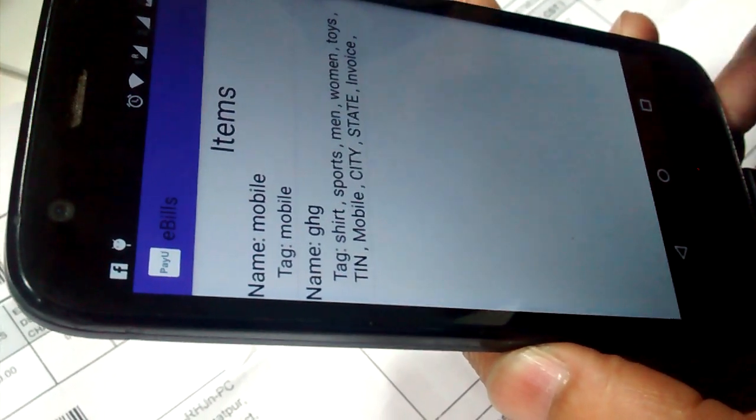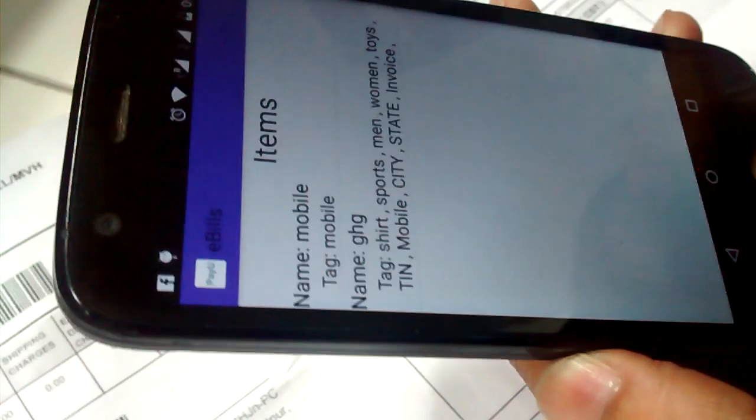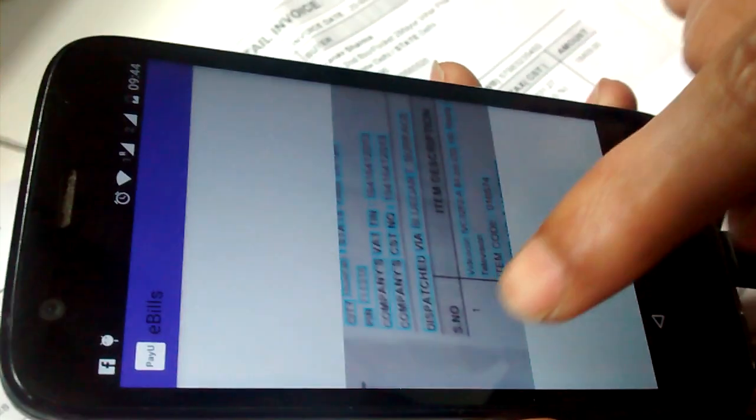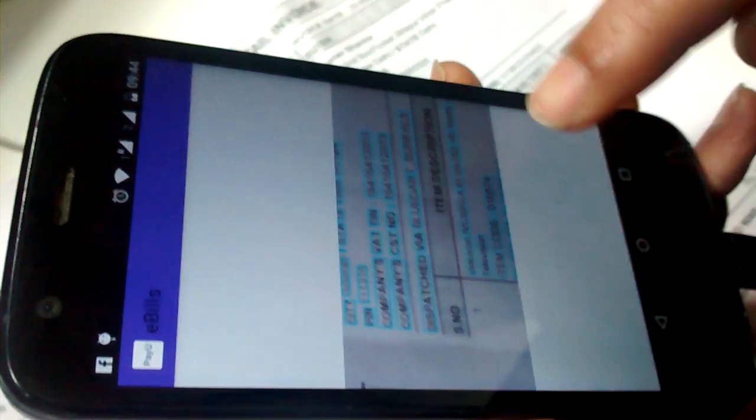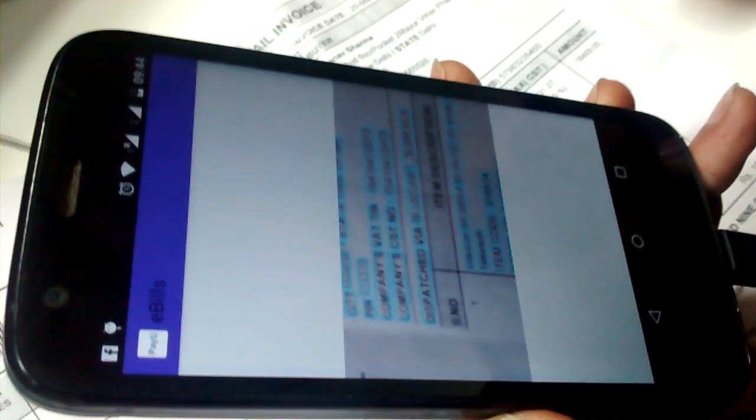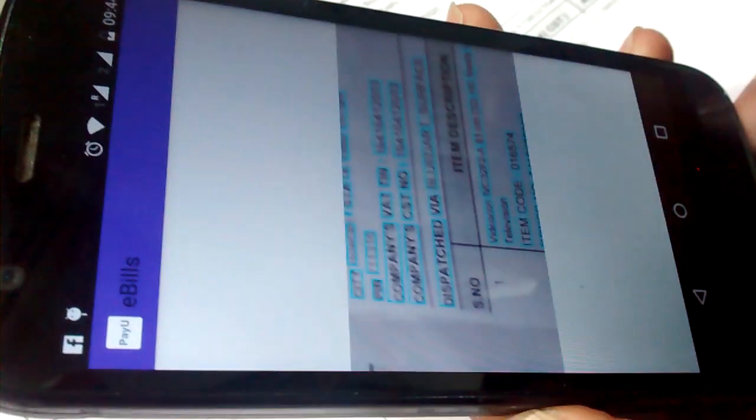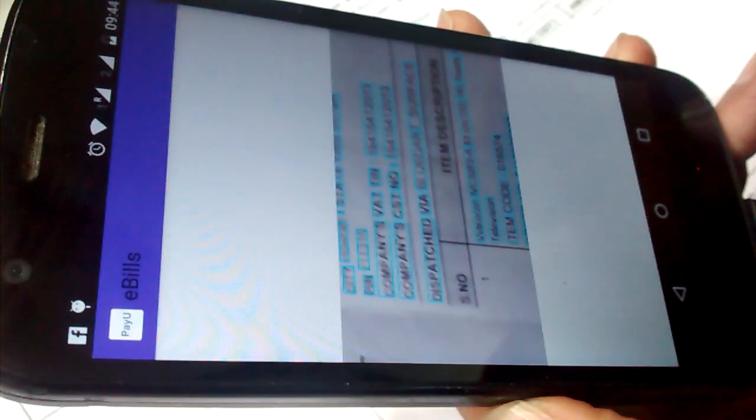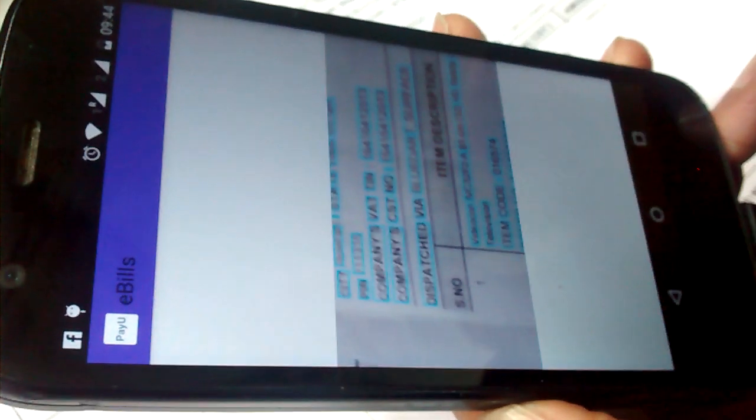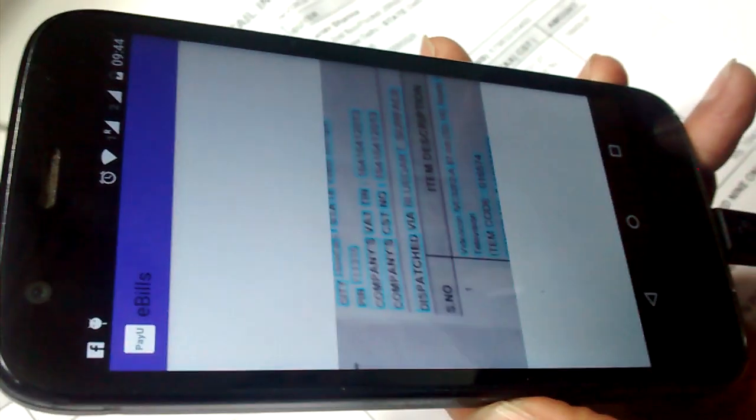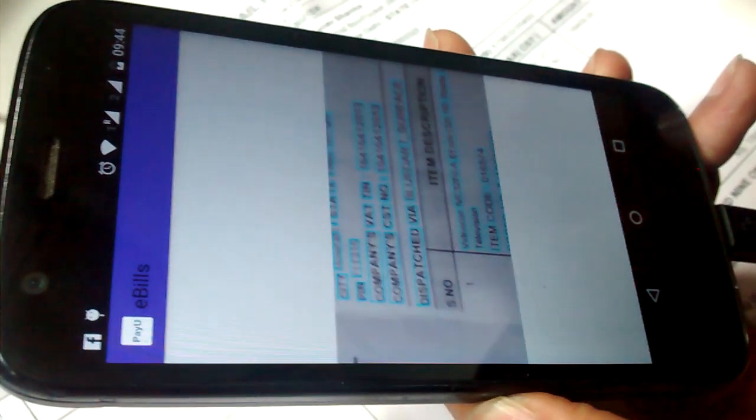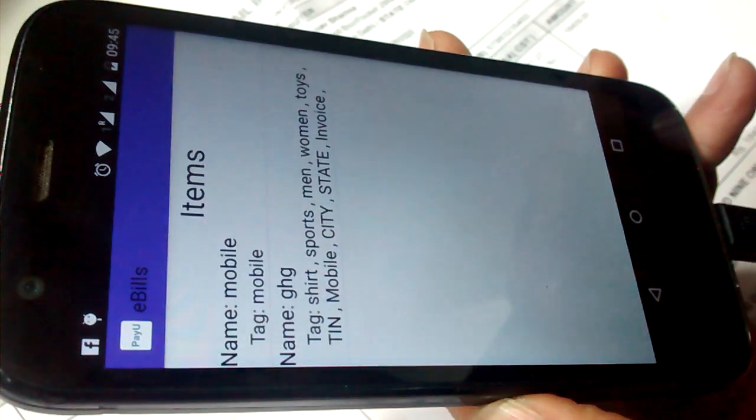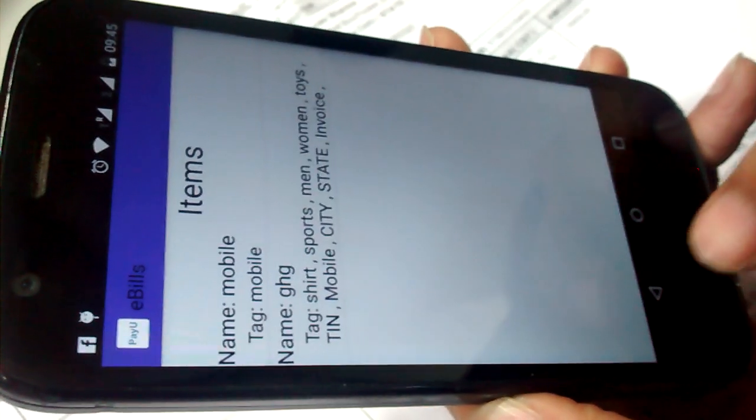You can go and you can see the picture which you added while you are storing a bill. That will help you to find where exactly you have kept your bill and what exactly it contains.